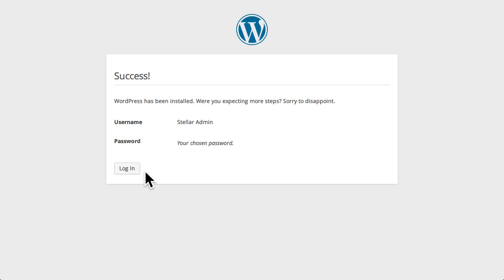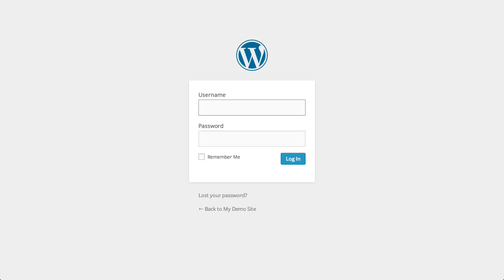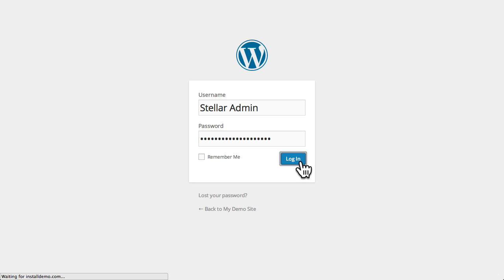Now, WordPress is installed on our web server, and we're ready to begin building our new website. To access the WordPress administration panel and begin managing your site's content, simply type wp-admin at the end of your website's URL to pull up the login screen. Enter the admin username and password we chose earlier, and then click the login button.